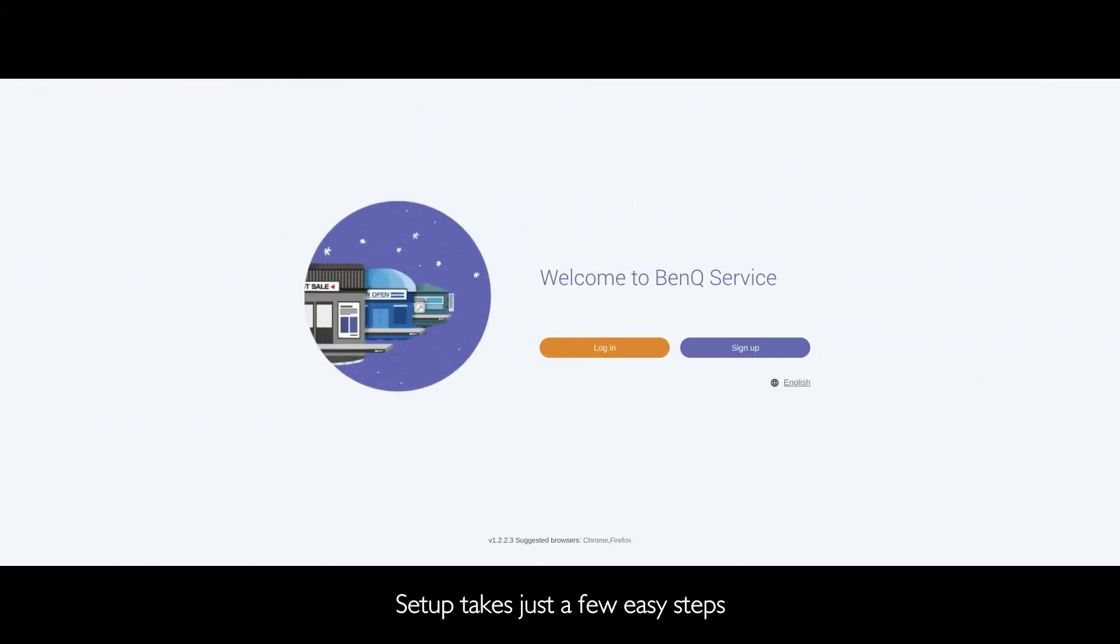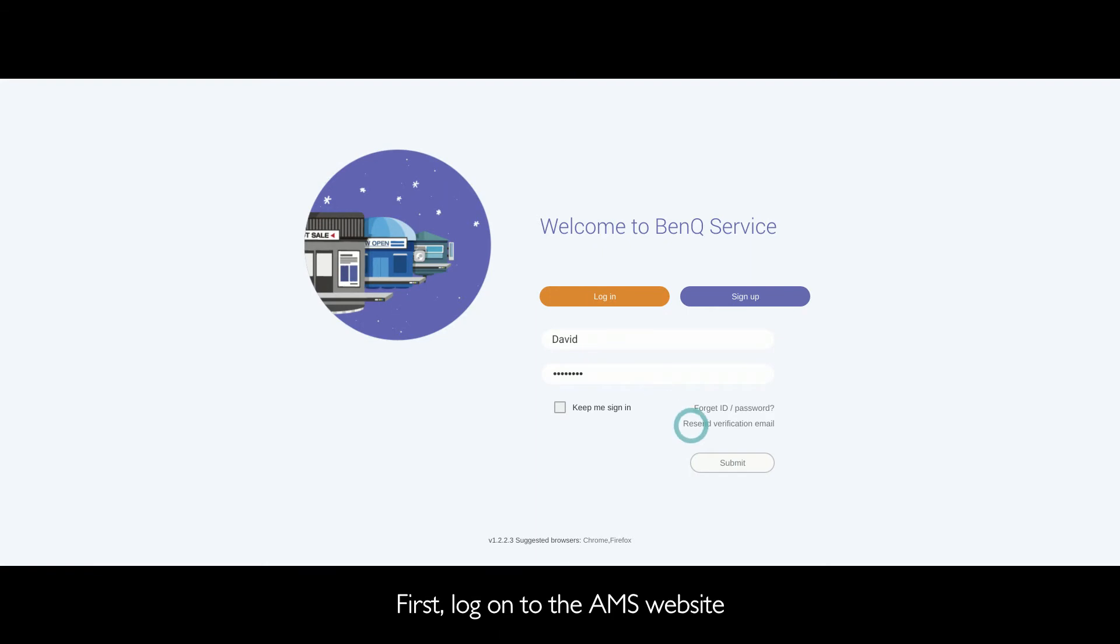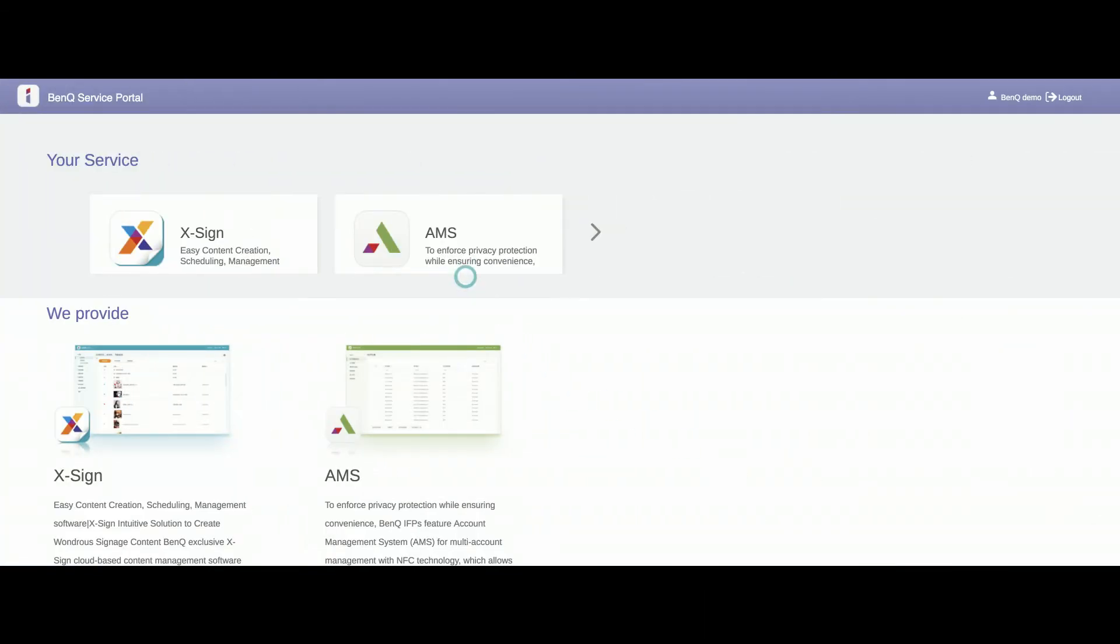Setup takes just a few easy steps. First, log on to the AMS website.